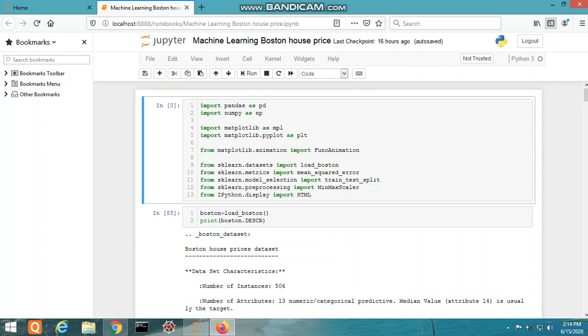In this dataset, each row describes a Boston town or suburb. There are about 506 rows and 13 attributes or features with a target price column. The libraries being used here are pandas, numpy, matplotlib, and sklearn.